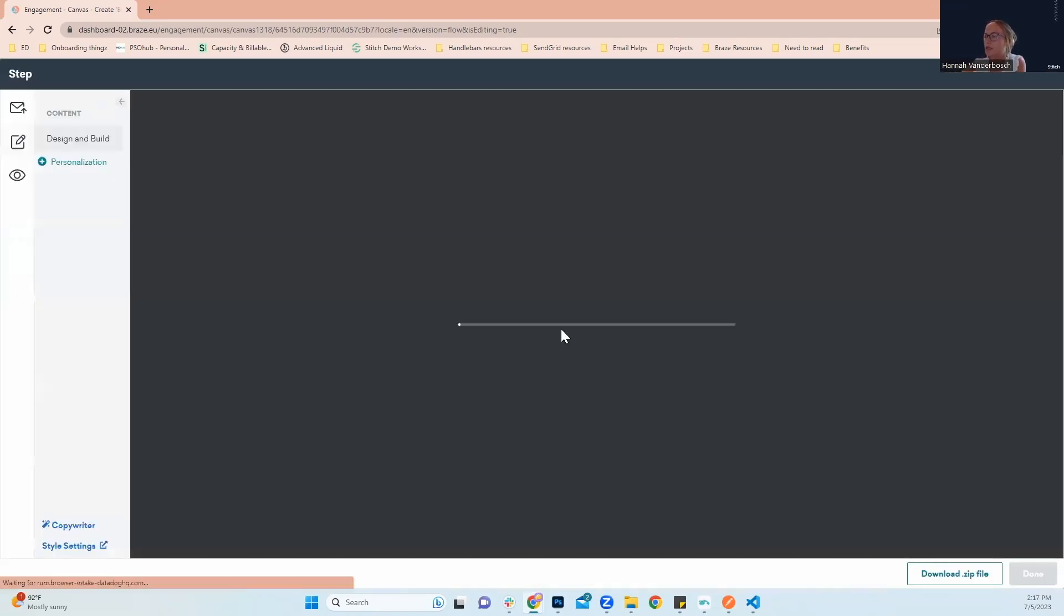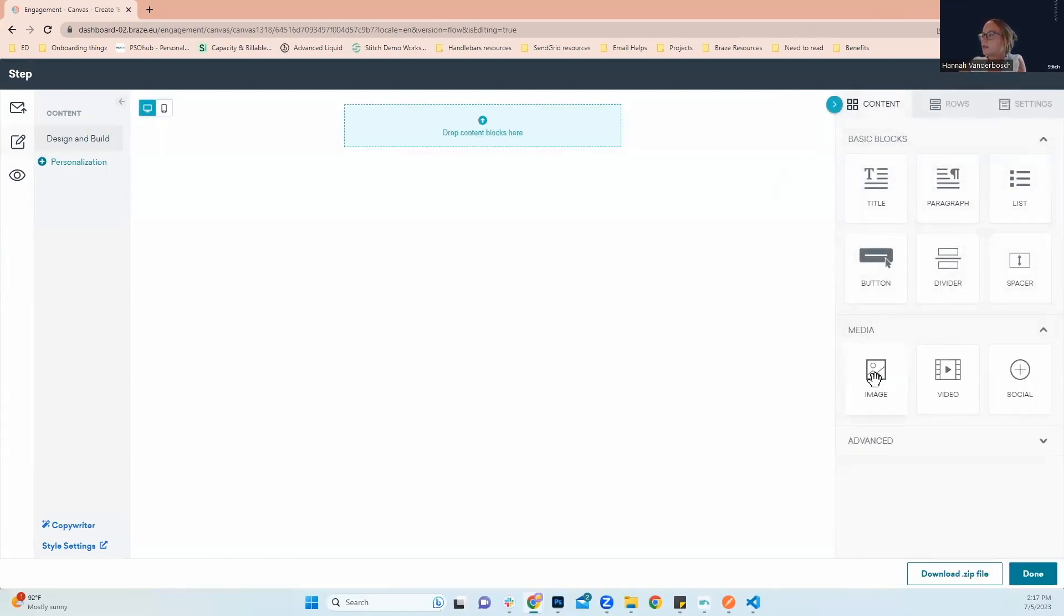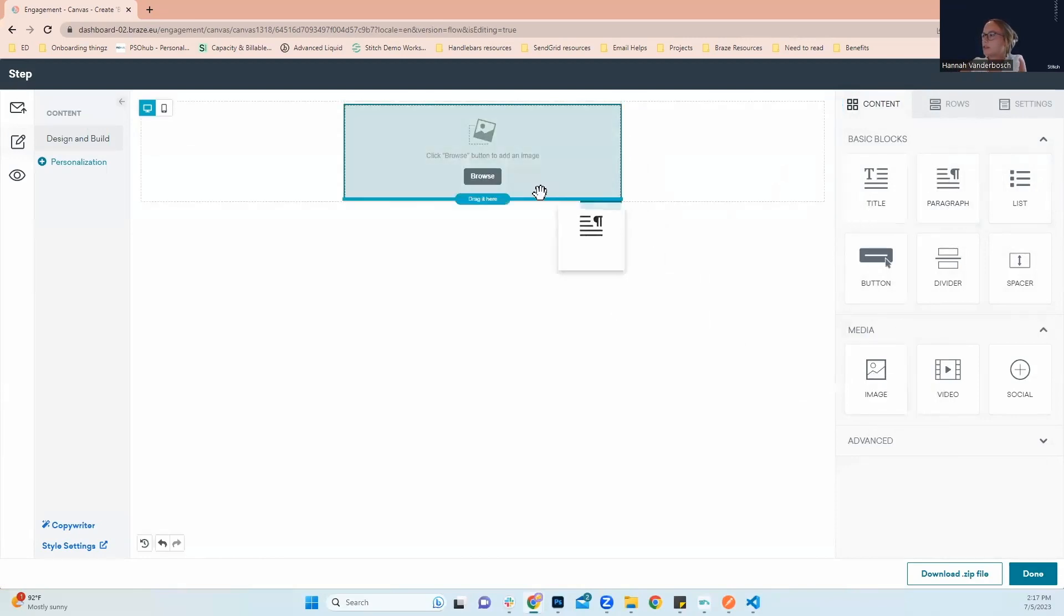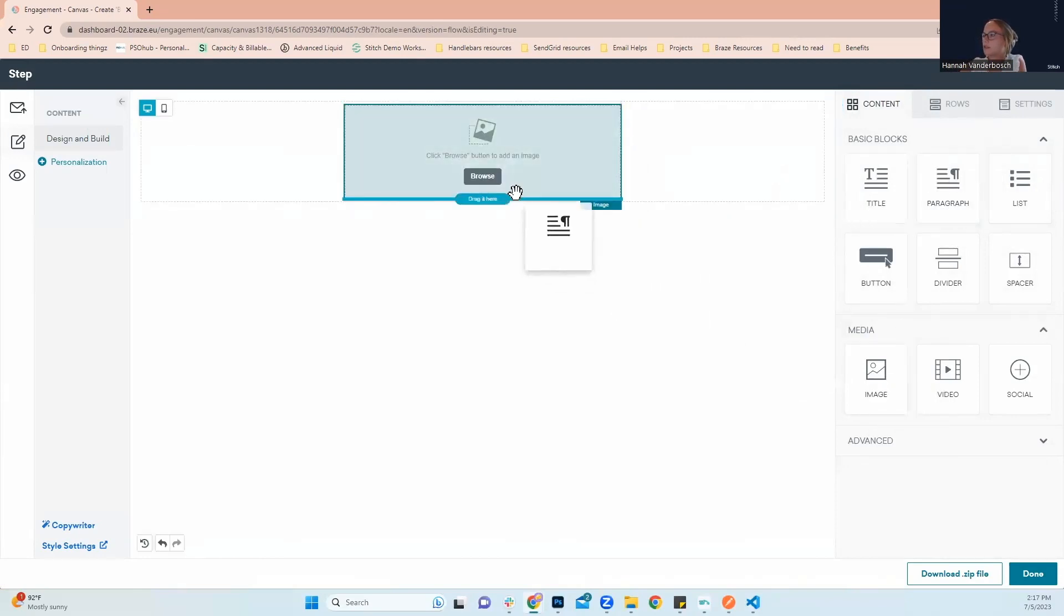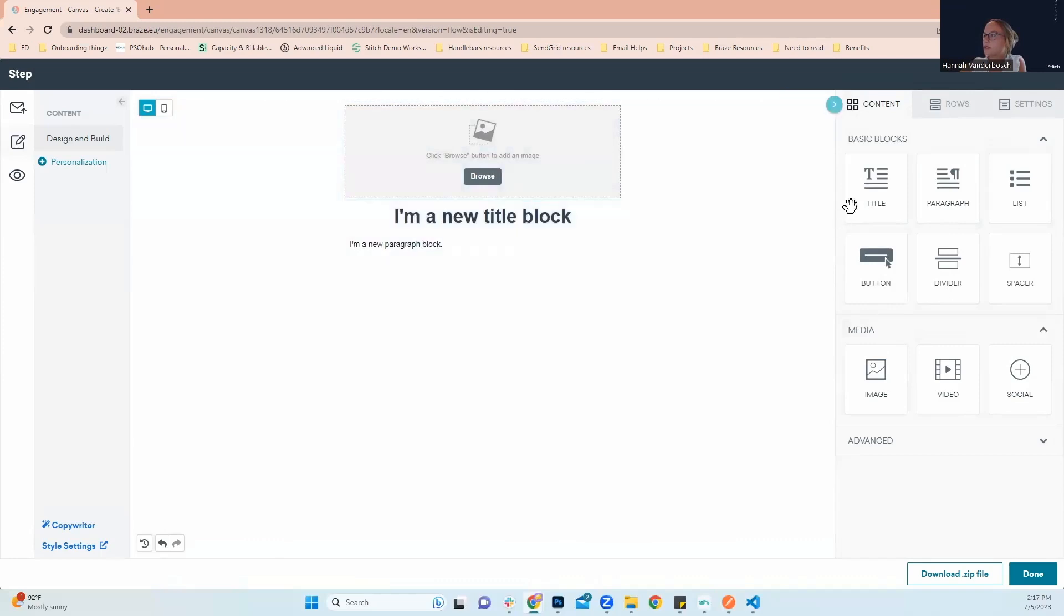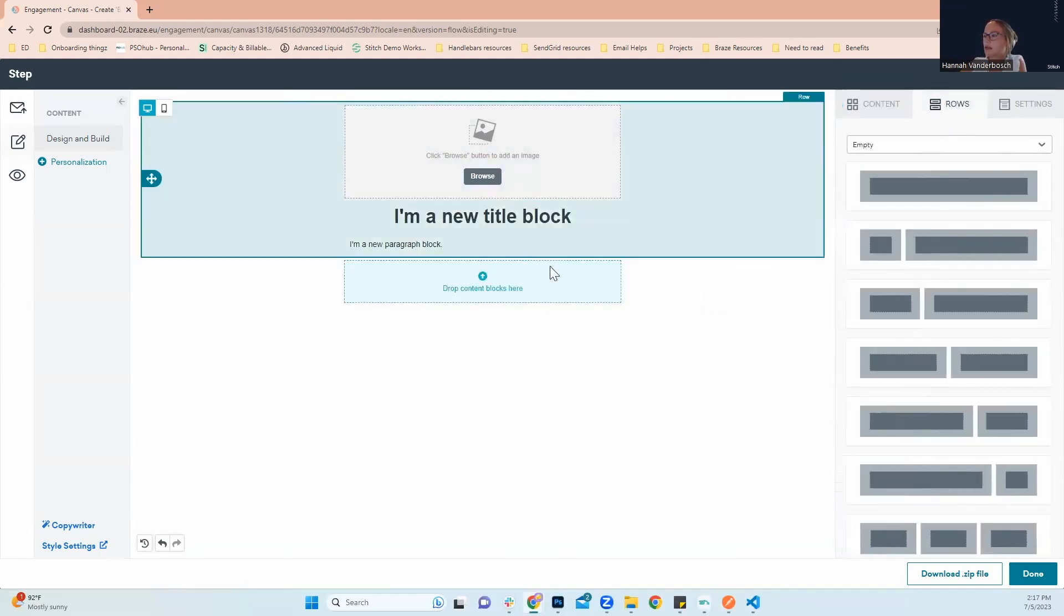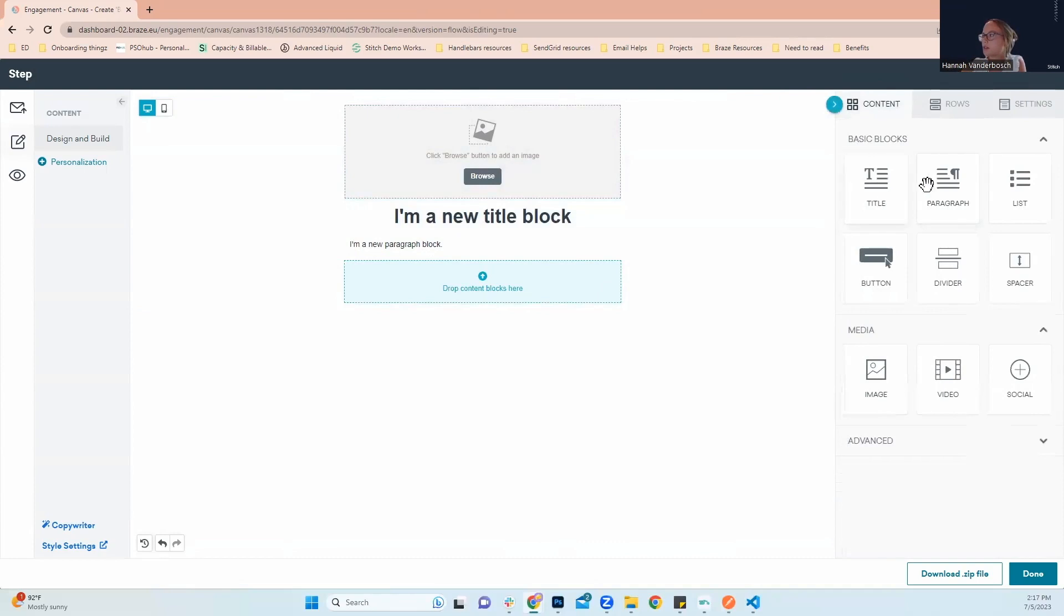When we click into our email, this is where we'll add in our content. So we're going to make a pretty basic email. We're going to put our header image. We'll add a paragraph, a title, and then we'll add in a row for some footer content.